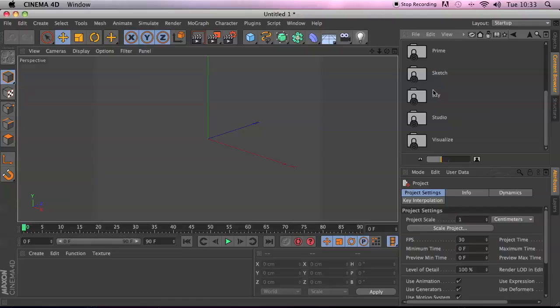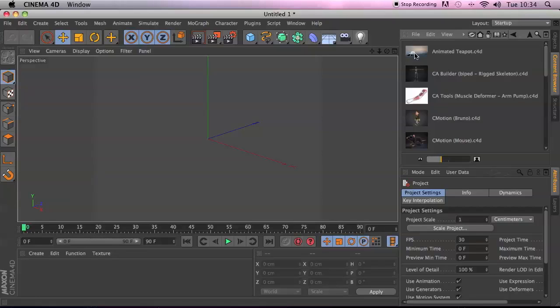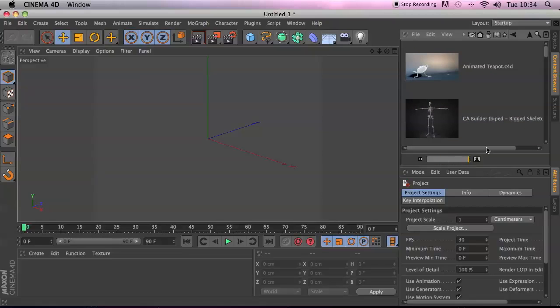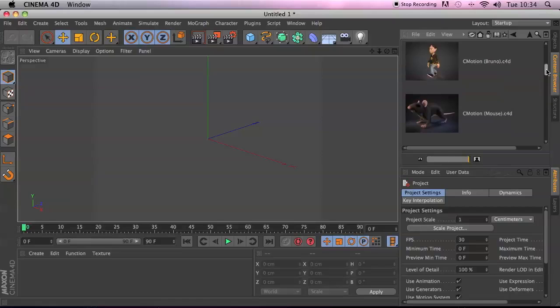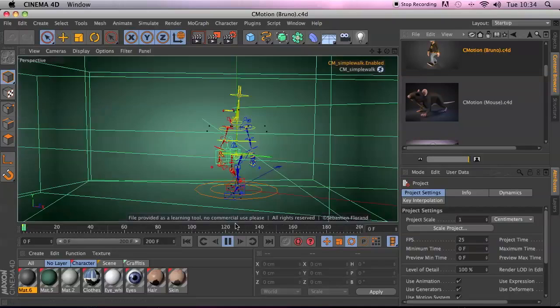You'll see various different folders in the preset for different aspects. For example, if we go into Studio, there's lots of stuff based around Studio. For example, characters. We've got nice rig characters. You can just drag the slider to see those a bit bigger. Already rigged up. So for example, Bruno. Just bring him into the scene.